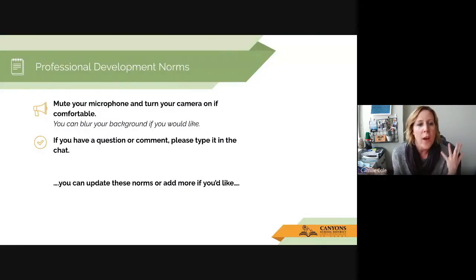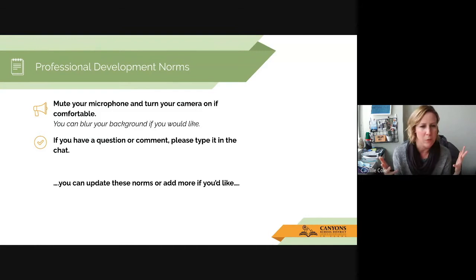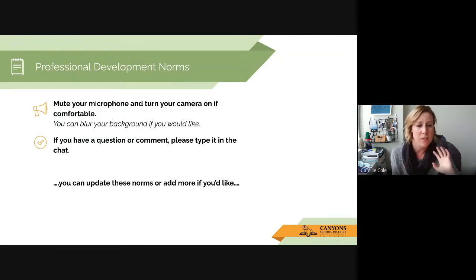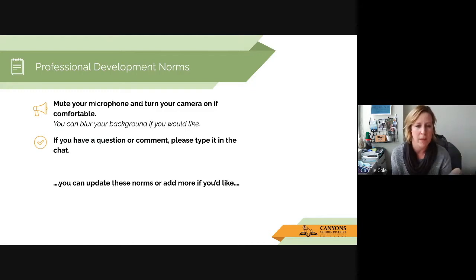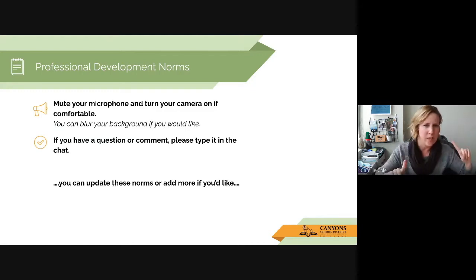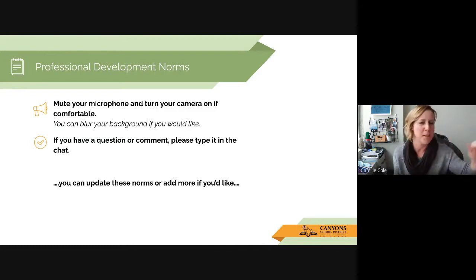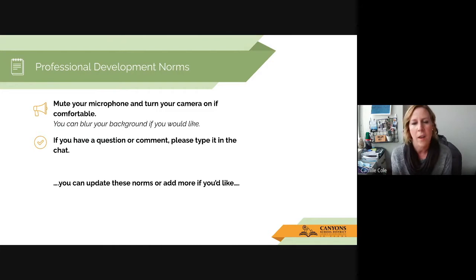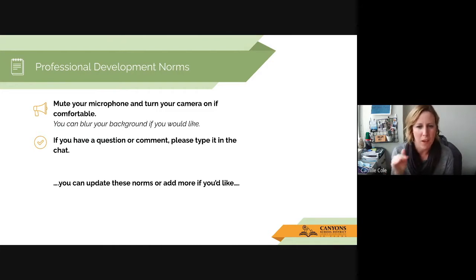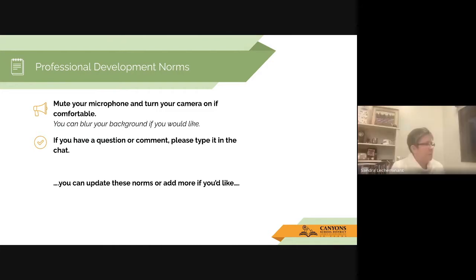I do ask you to mute your microphone. There are only two or three of us here right now, so I'm okay if you interject. But you can also use the comment and the chat feature in Google Meet. I have two screens up, so if I'm looking over to the side, I'm also checking the chat. Feel free to use that, or just interject — that's totally fine.